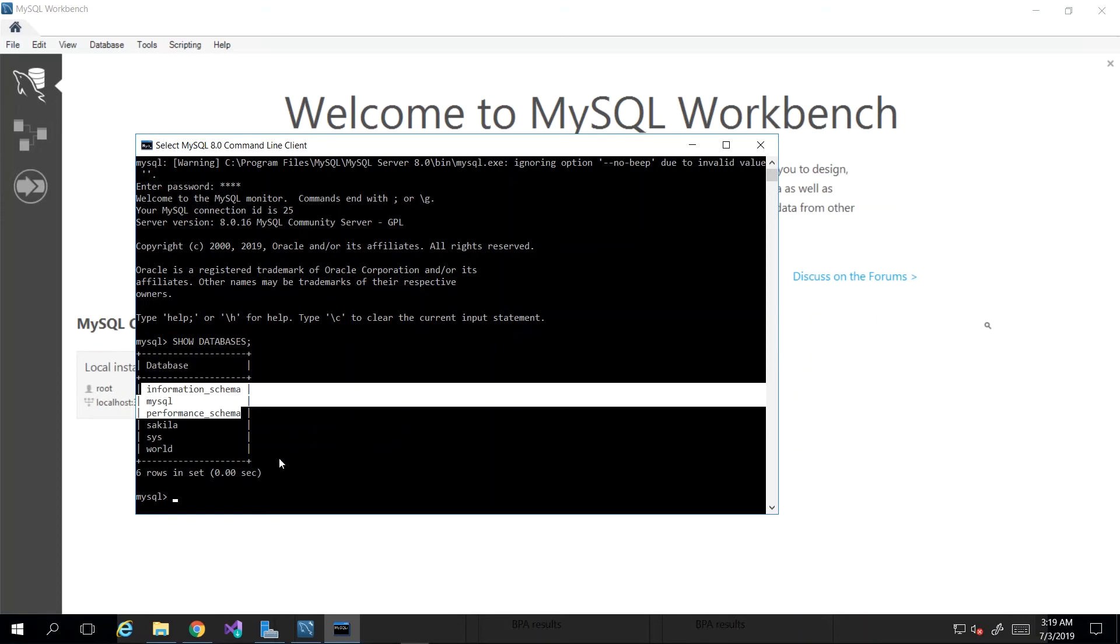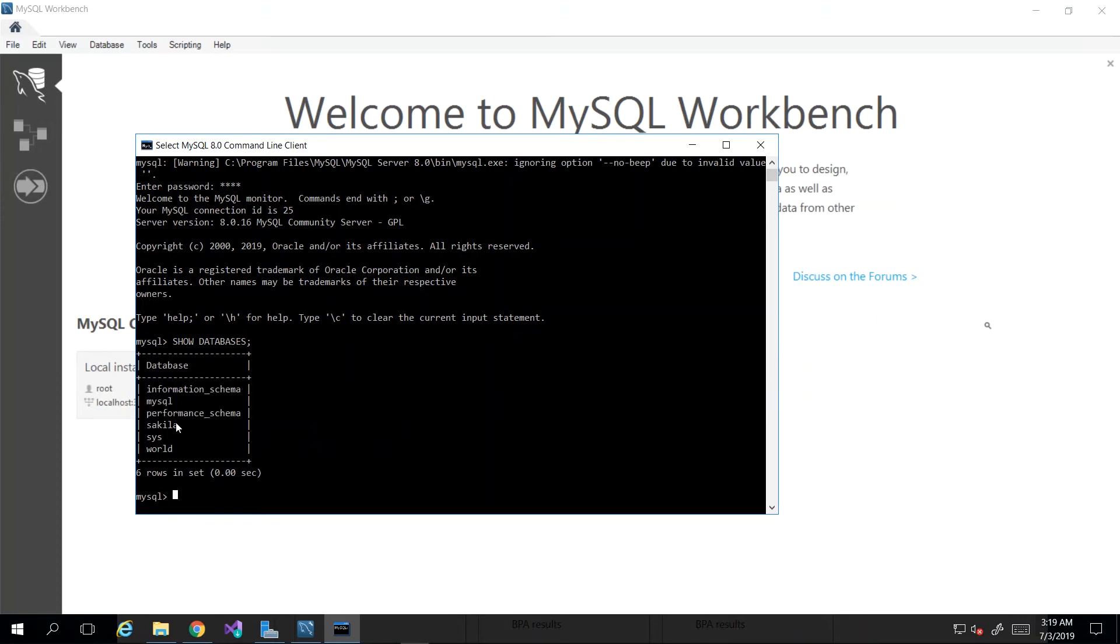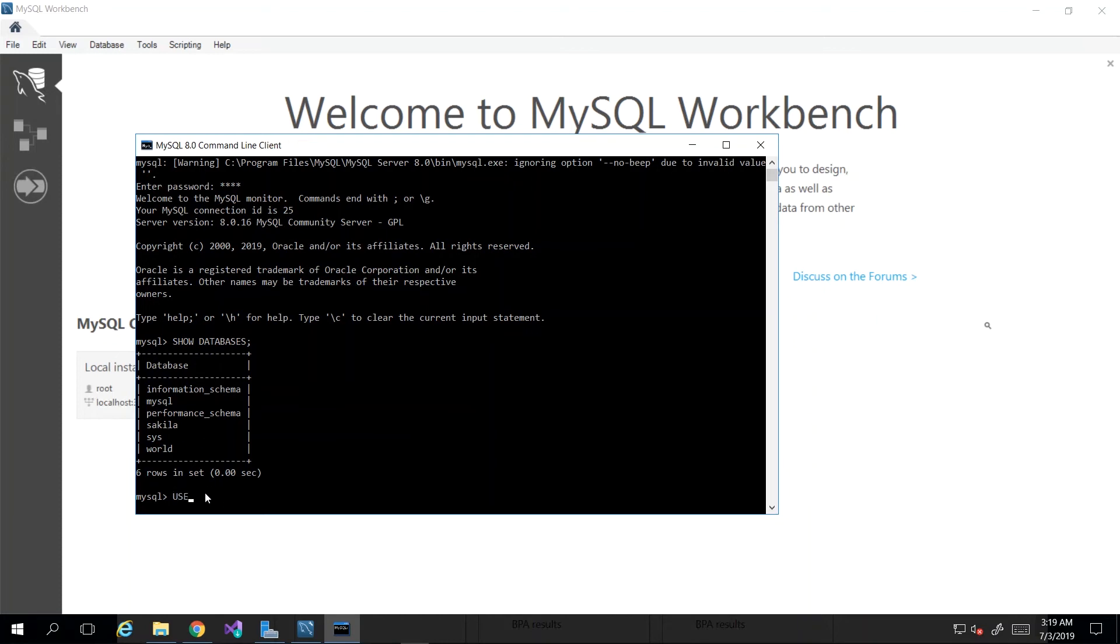Before you can execute any commands on a database, you have to let the editor know that you wish to use a particular database going forward. So we have to type in the keyword USE, and once again I'm using all caps for all the SQL keywords. I'm going to use the database sakila, so then MySQL lets us know that the database in use has changed to sakila.